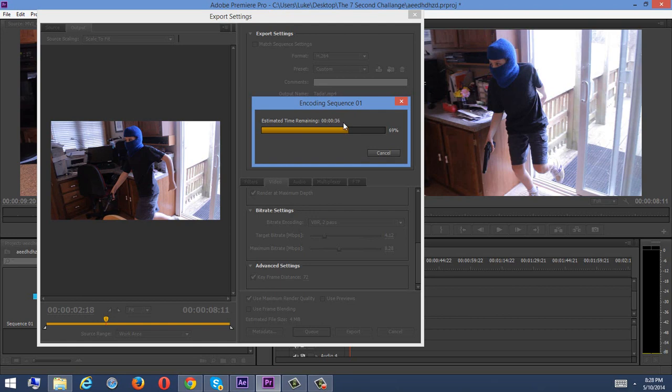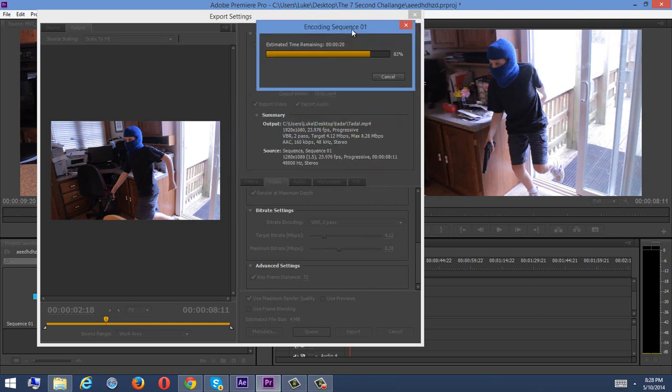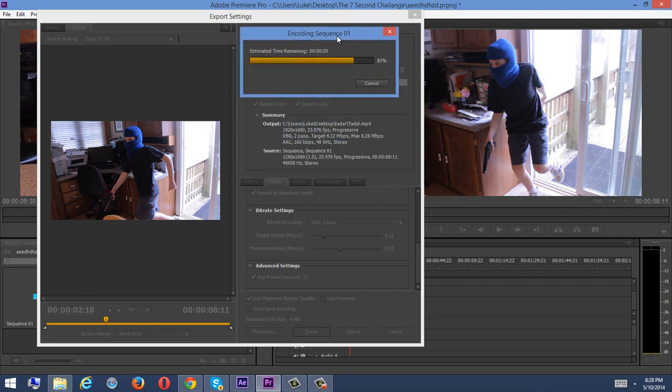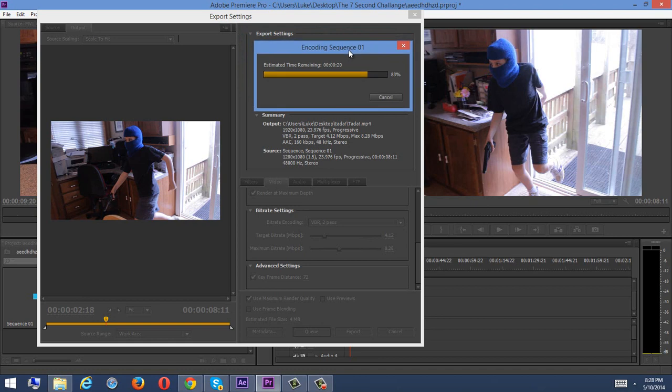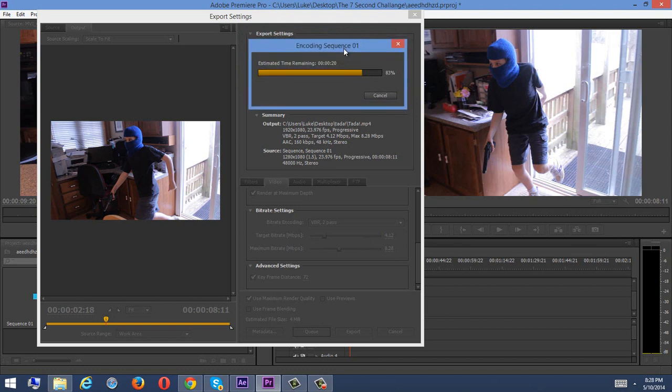But yeah, so this thing is almost done rendering, 33, 32, 31, taking way too long, but I'm going to wait just because I want to show you guys how it turns out. What should we talk about? We should talk about something while I'm waiting. No, I have no idea, I'm drawing a blank.